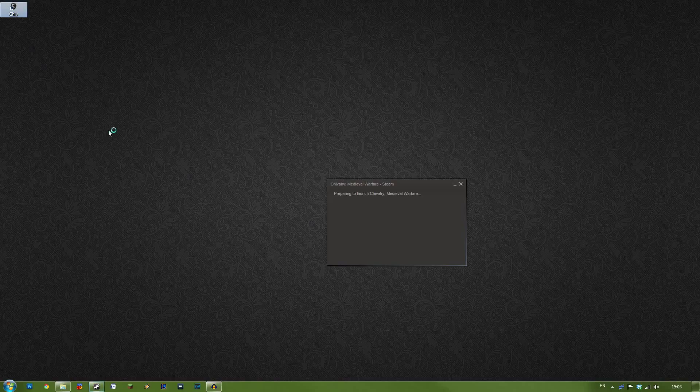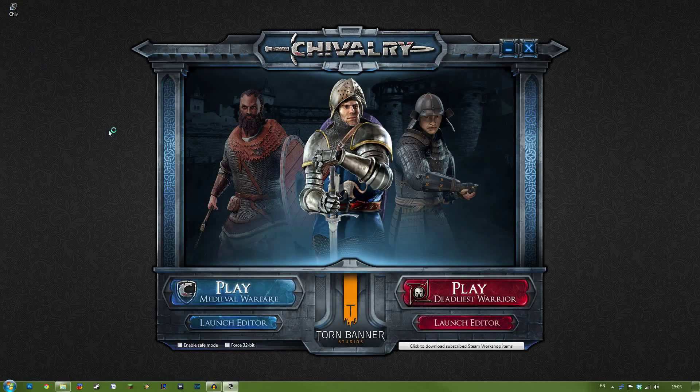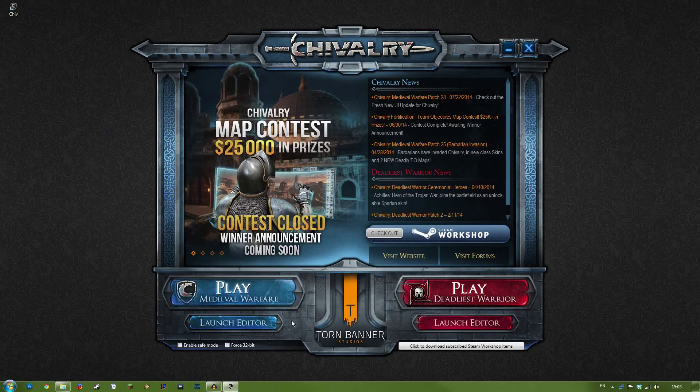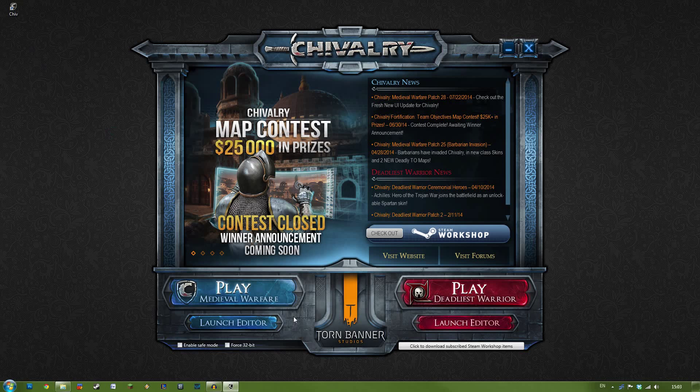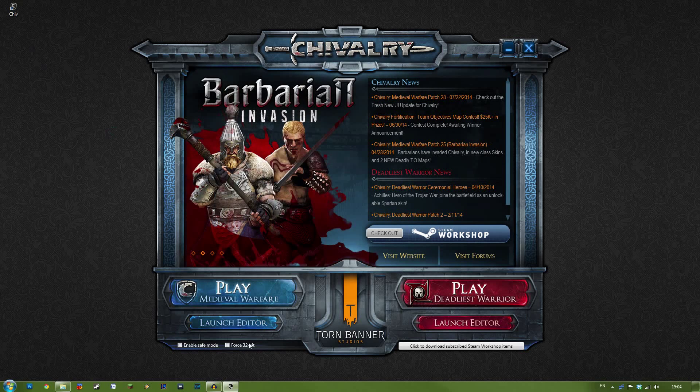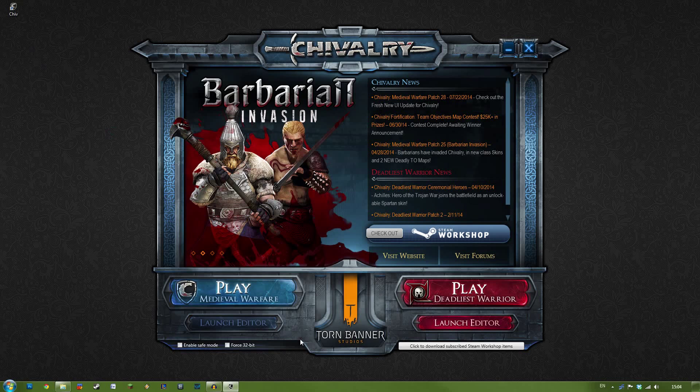So first off, let's open up Chivalry. As you can see from the launcher, you have two options here on the Medieval Warfare side. You have Play, and you have Launch Editor. You want to hit Launch Editor.